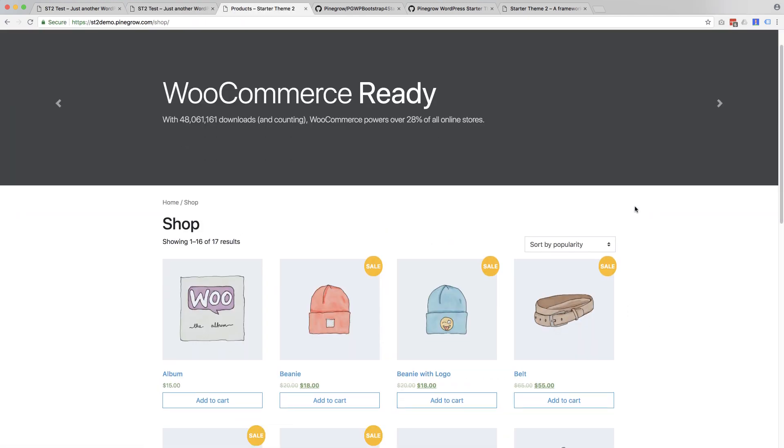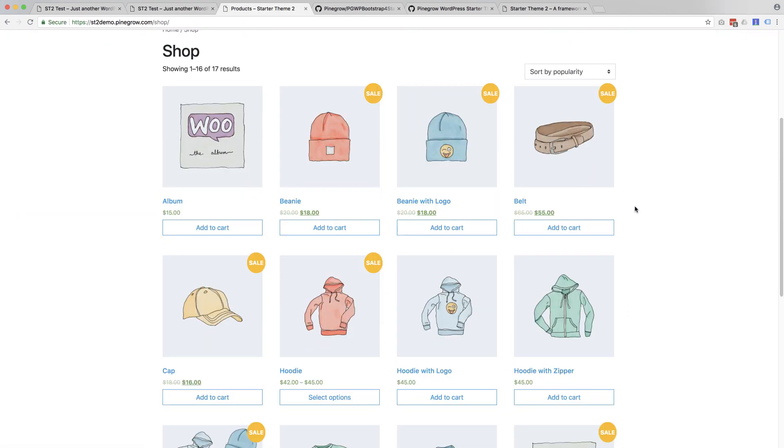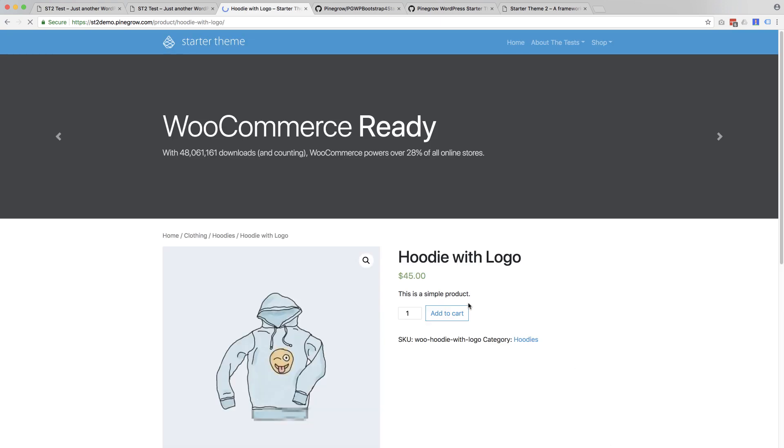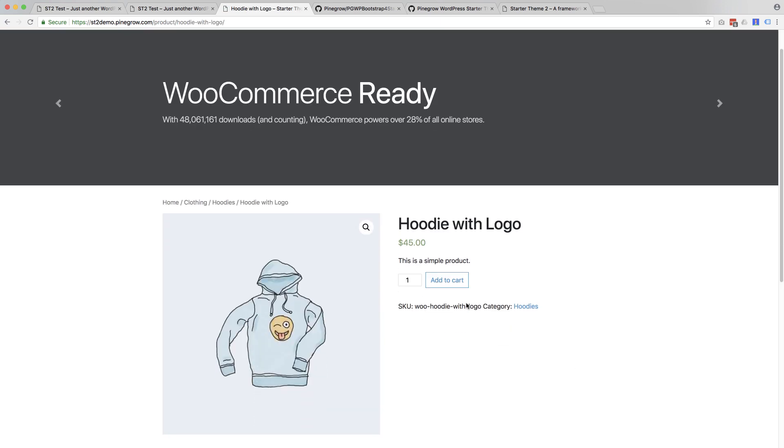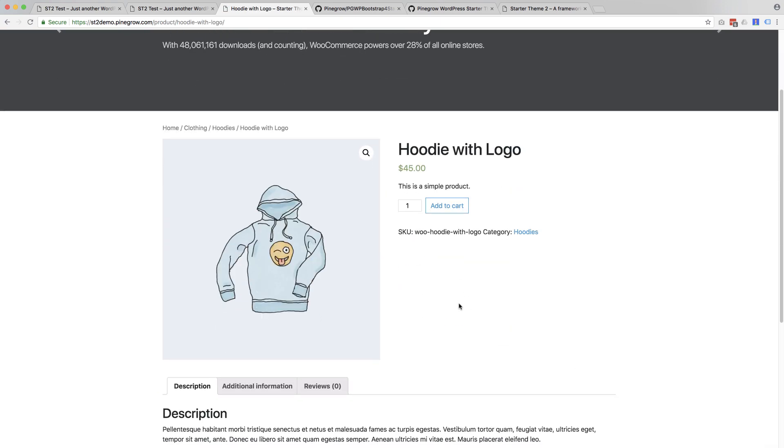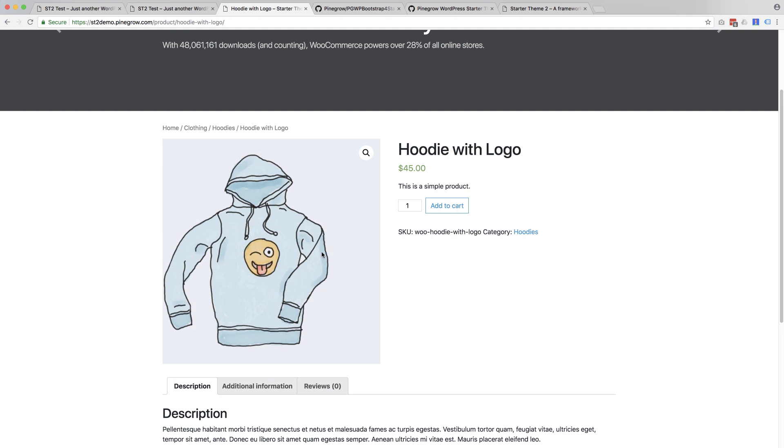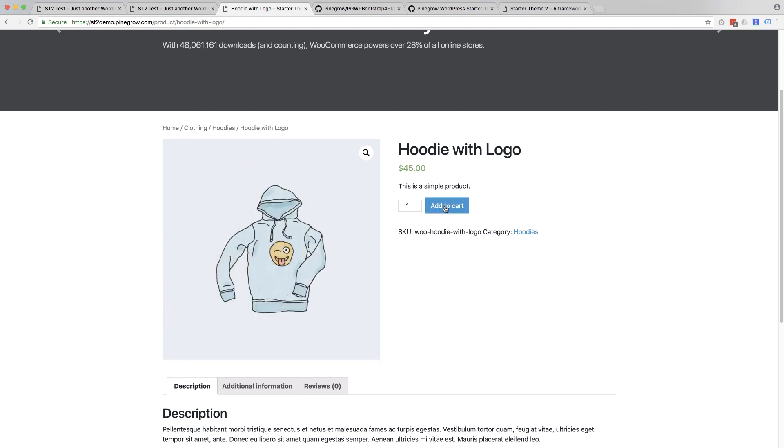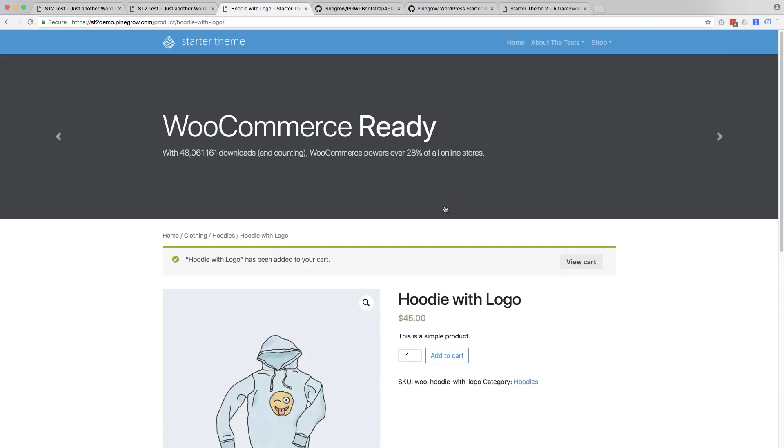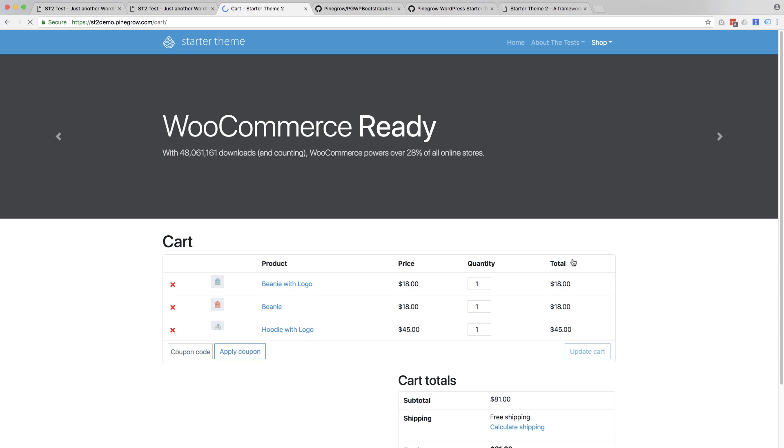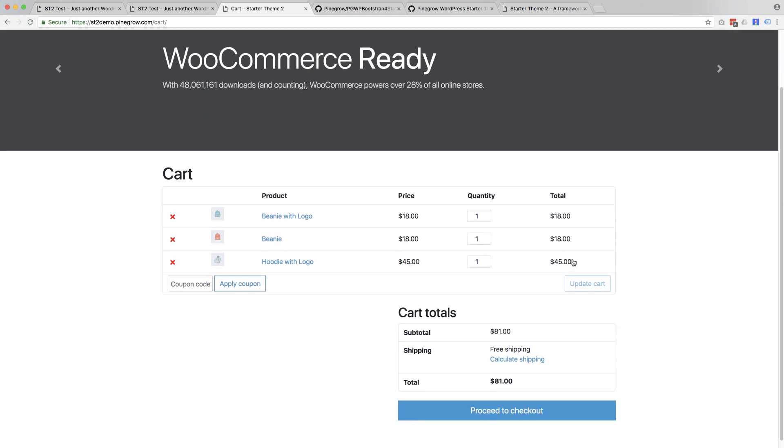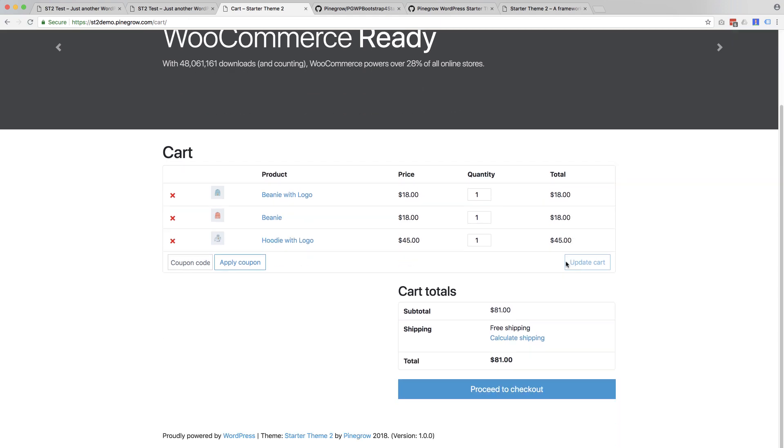And on top of that, Starter Theme 2 comes with full WooCommerce integration. And check out the demo site to see how the Starter Theme 2 works, to see what you get out of the box.